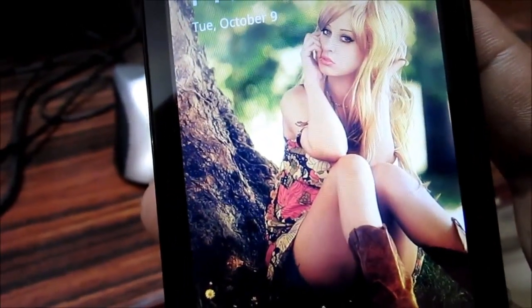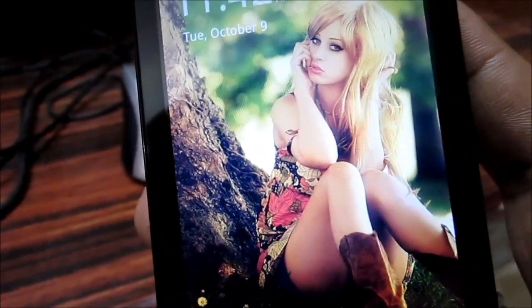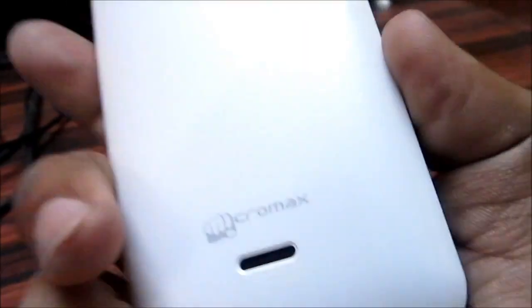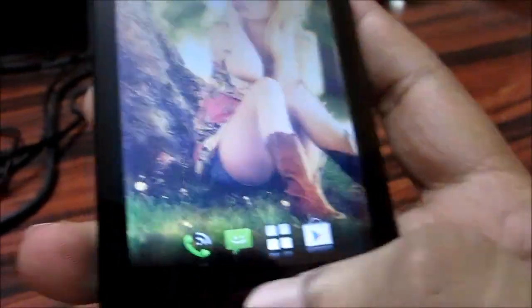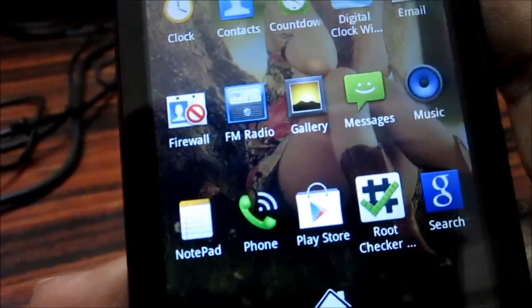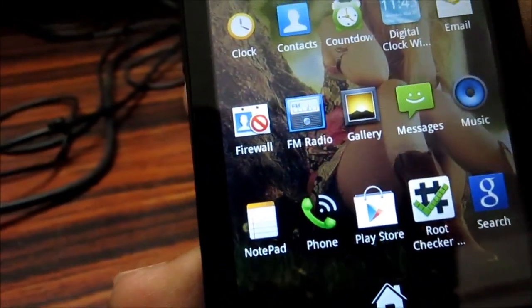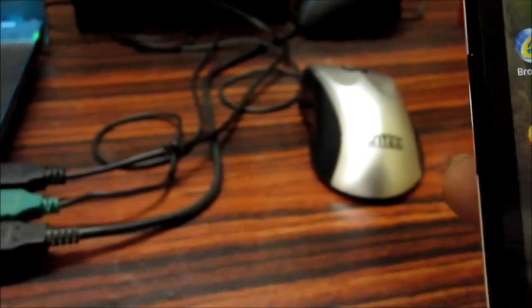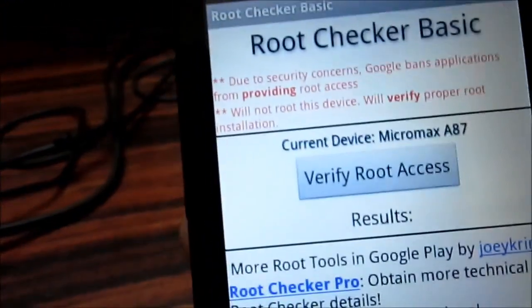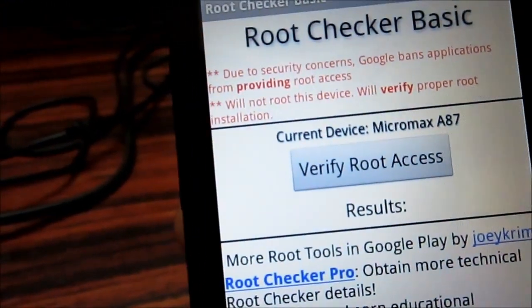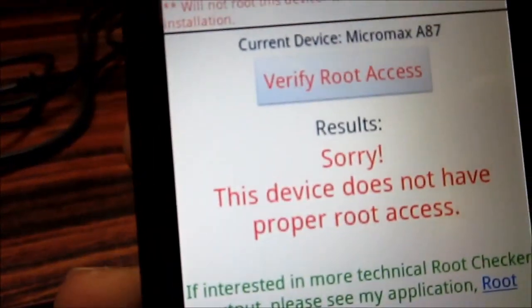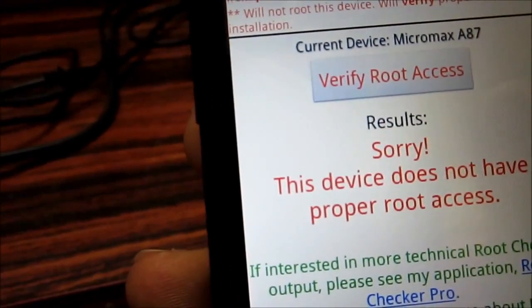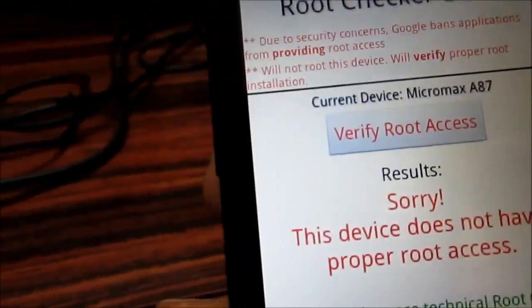Hey guys, today I will show you how to root your Micromax A87 device. I have installed one application called Root Checker from App Store. This application tells whether your phone is having root access or not, so let us check. You can see currently my phone is not having root access, so let us begin.